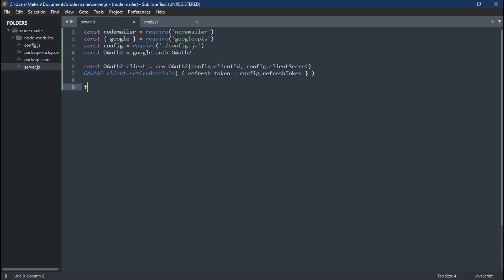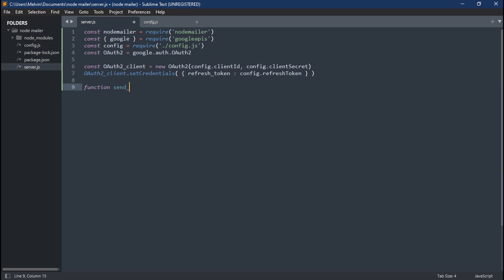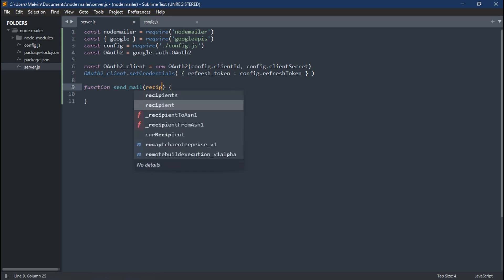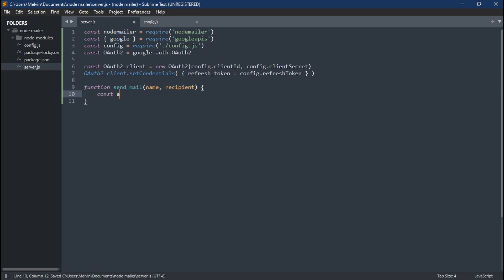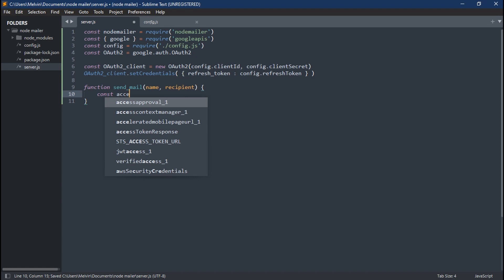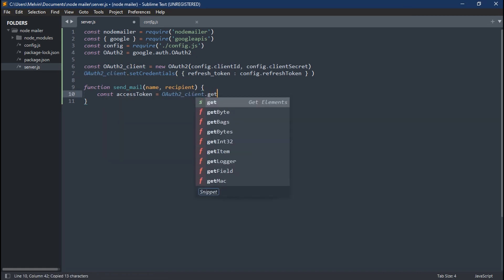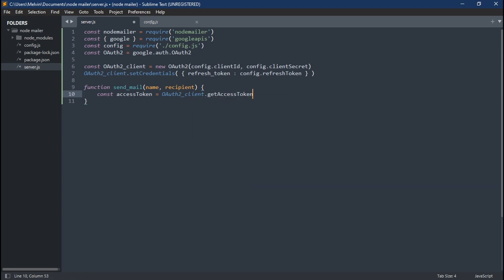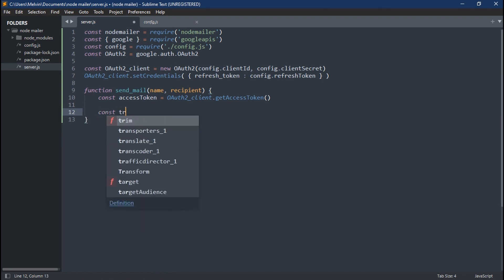You might have this set up with an Express app with APIs and stuff, but since we're raw dogging it, we're just going to create a function. This function is going to be called sendMail and we're going to take in two parameters, which is going to be our name and recipient who we're sending this mail to. The first thing we have to do in our function is declare our access token. And this is actually going to generate one for us. So every time we call this sendMail function, we generate a new access token.